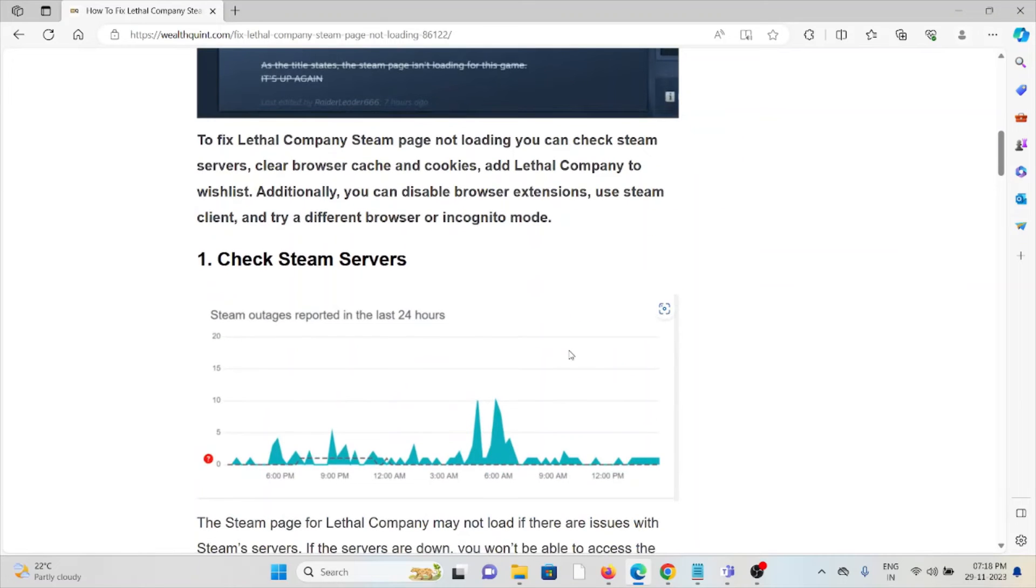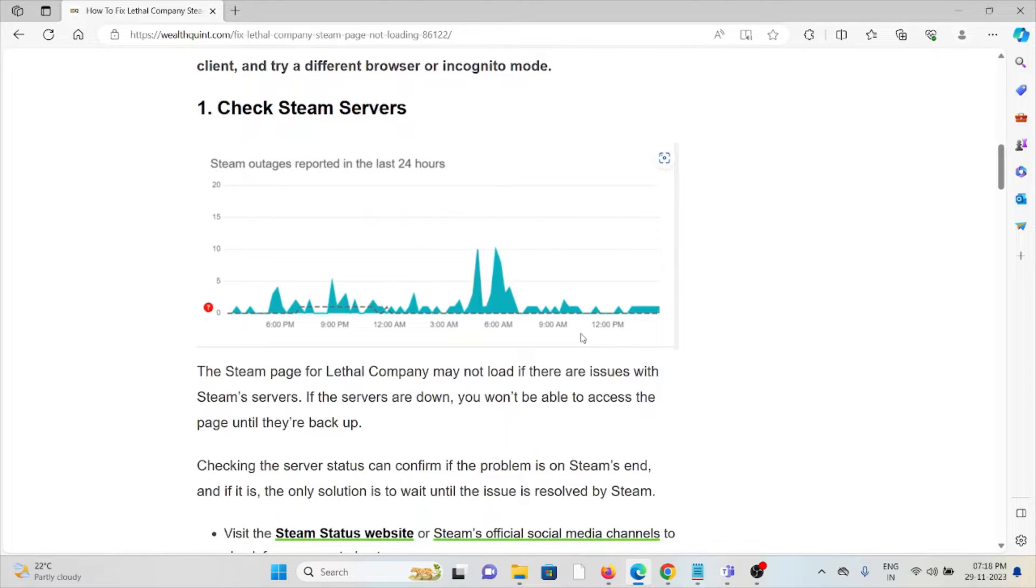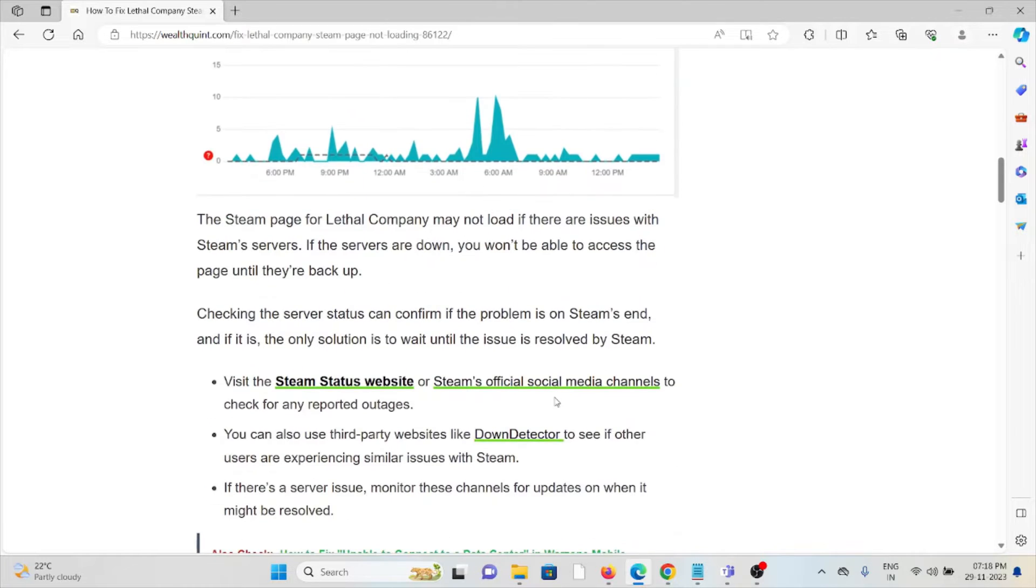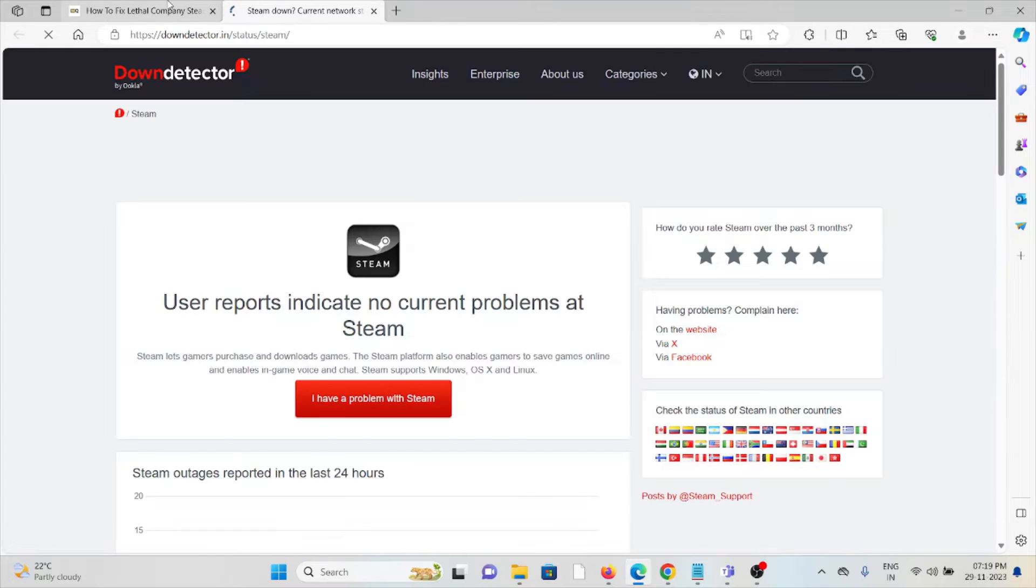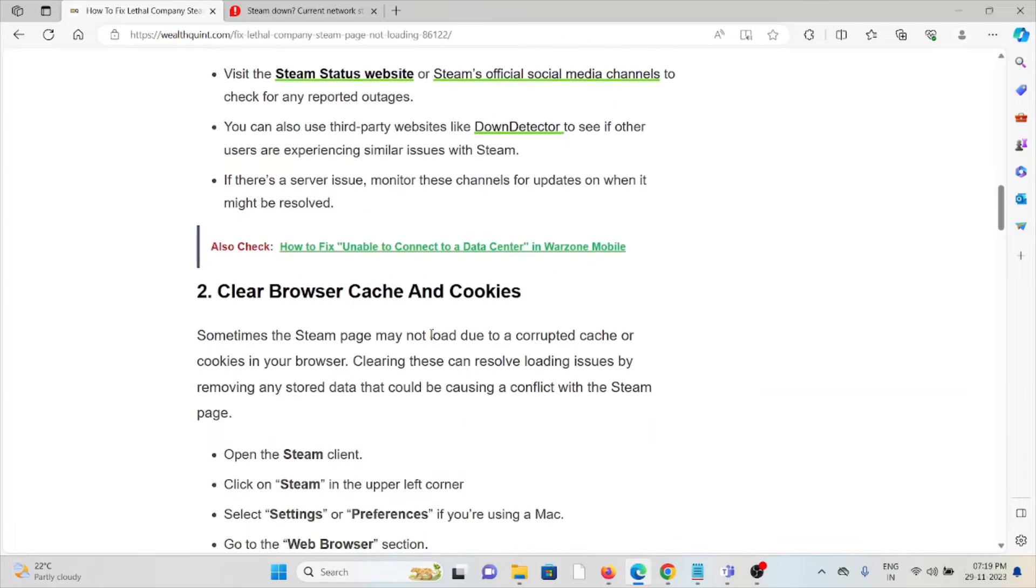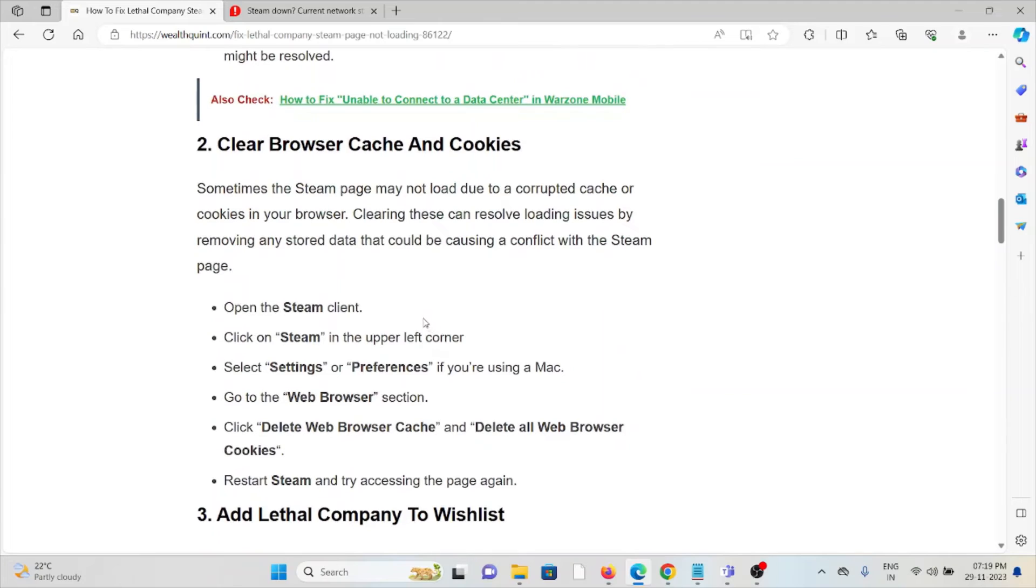The first method is to check the Steam servers. Always try to check the server status of Steam or Lethal Company to see if there is any maintenance going on using the website downdetector.in. If there is maintenance, the best solution is to wait for some time, then try again later.